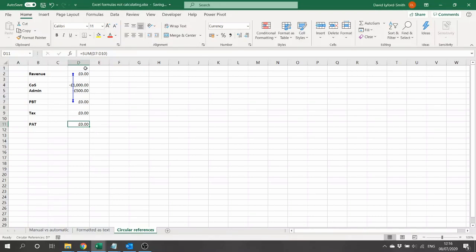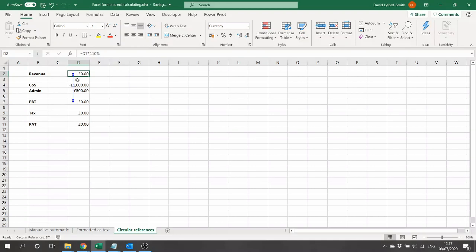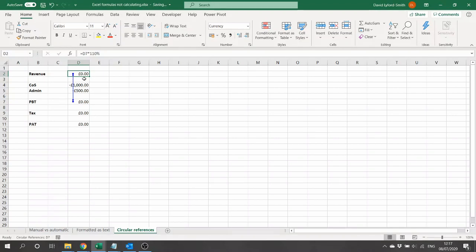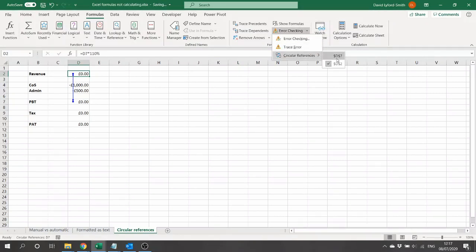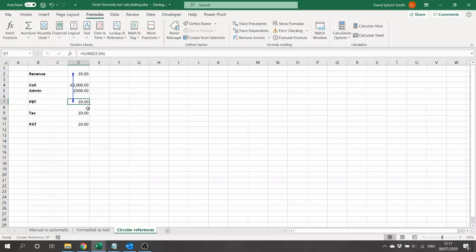You can enable circular references, which will allow iterative calculation from the option settings, but usually the better solution is instead to rework the calculation using a bit of mathematics so that you don't need to create a situation like this where one cell essentially depends on its own value as an input and creating that loop. It's easy to find circular references from Formulas, Error Checking, Circular References. You can find where those circular references exist and alter and remove them to prevent this problem.